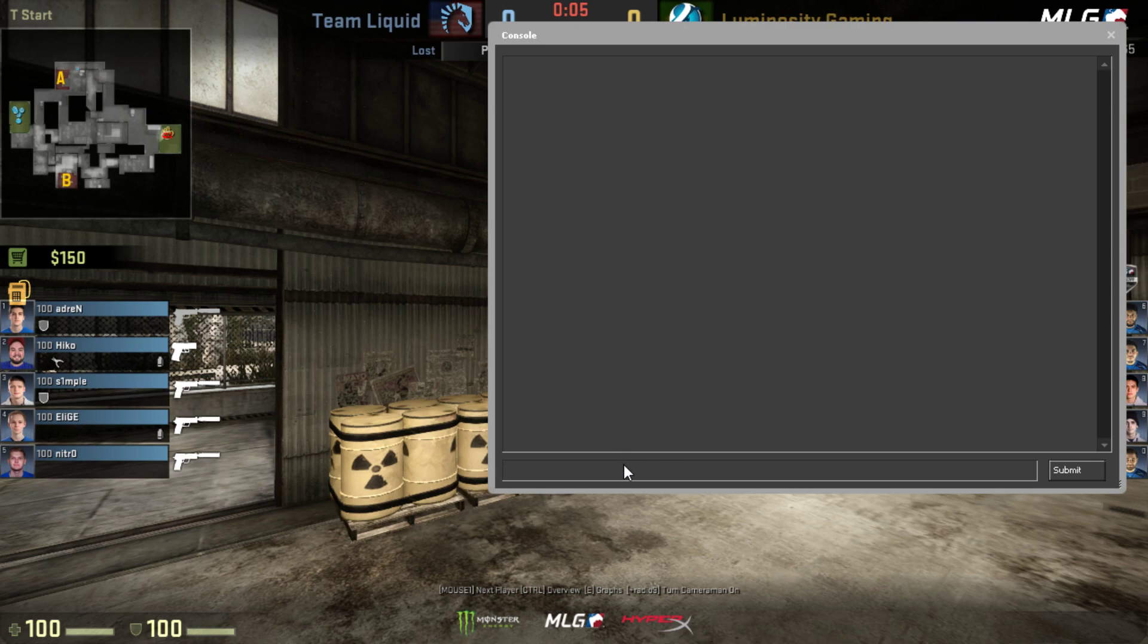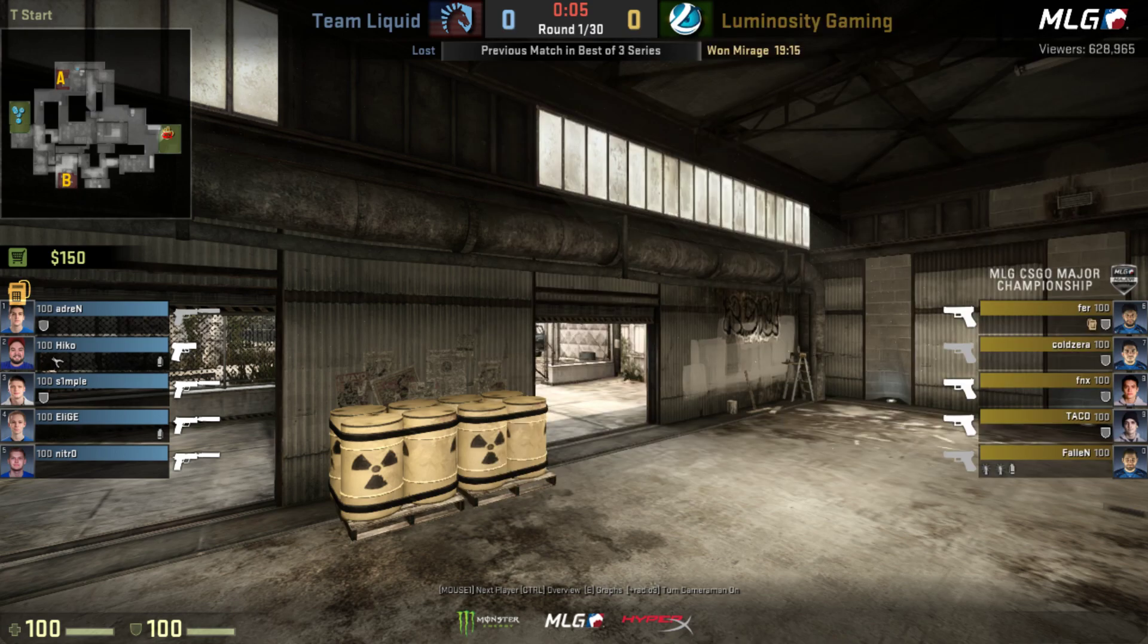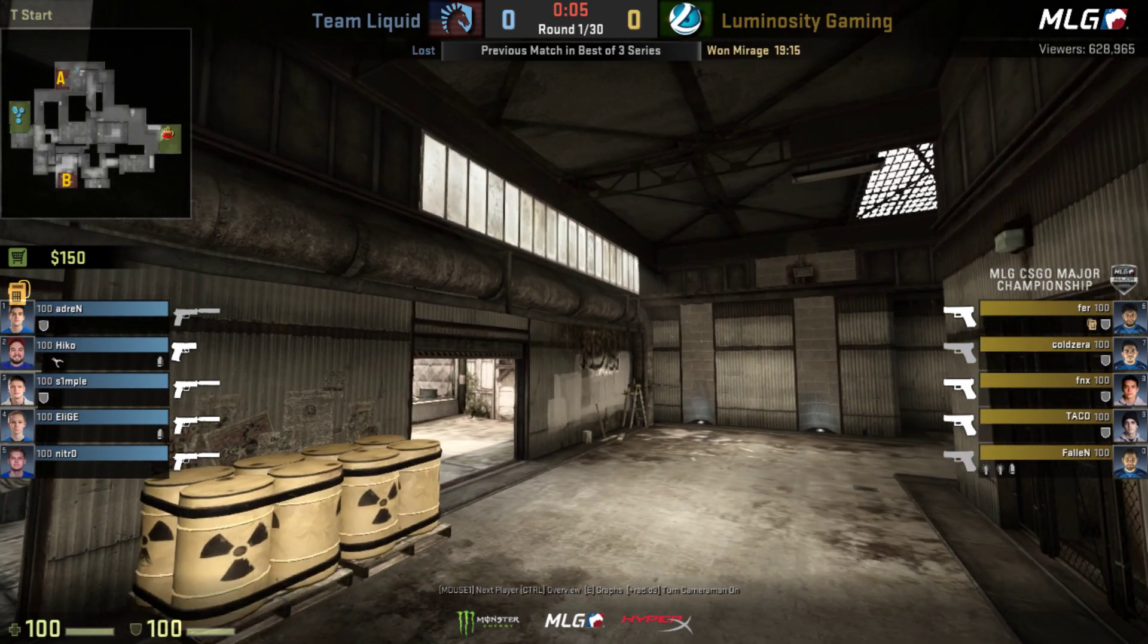All right, today I'm going to show you how to remove volumetric lighting from depth passes in HLAE. This is a follow-up to the tutorial I did before.